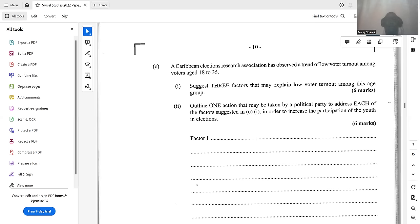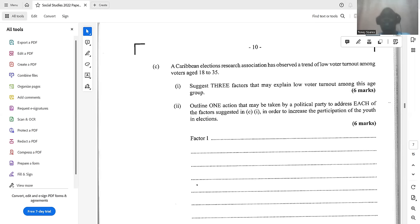Another factor is that people are turned off from the political process — some believe it is too tribal and that whoever forms the government won't affect them. To fix this, political parties need to campaign on issues, present their manifesto, and put things in place for people to hold them accountable — through yearly, half-yearly, or quarterly reports showing what has been achieved and what is still to come.